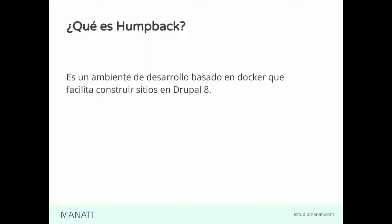¿Qué es lo que trae Homeback? Bueno, Homeback es un set de contenedores que traen diferentes servicios. No sé si conocen Docker. Docker es la tecnología de fondo para tener Homeback. ¿Qué contienen los contenedores que tenemos? Valga la redundancia.